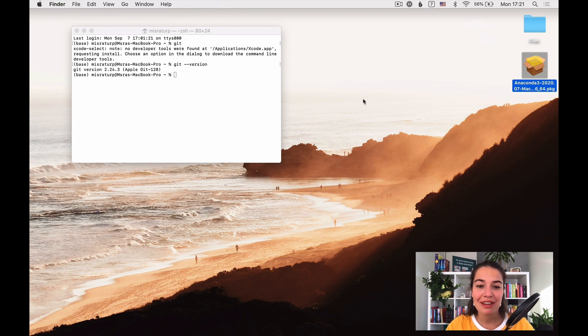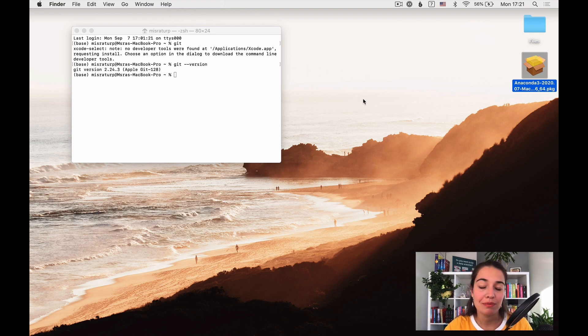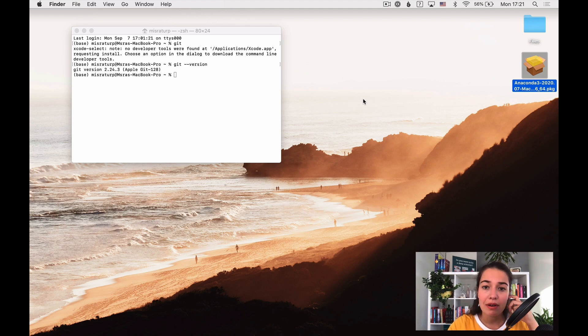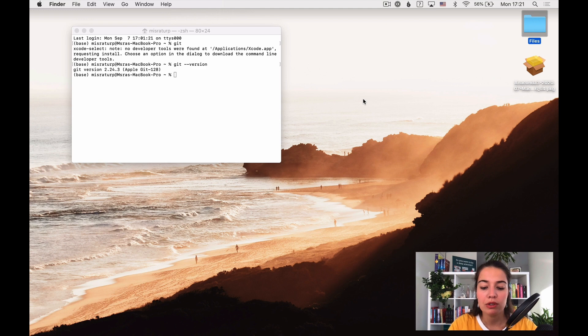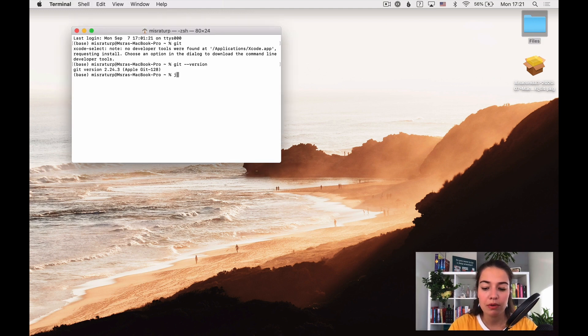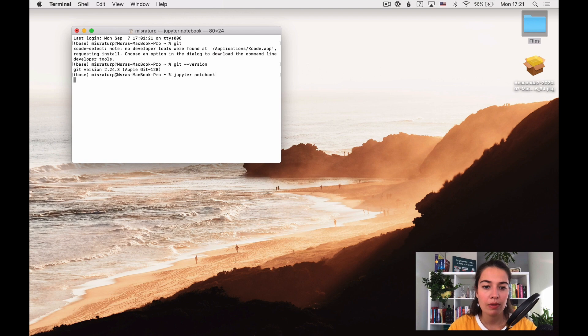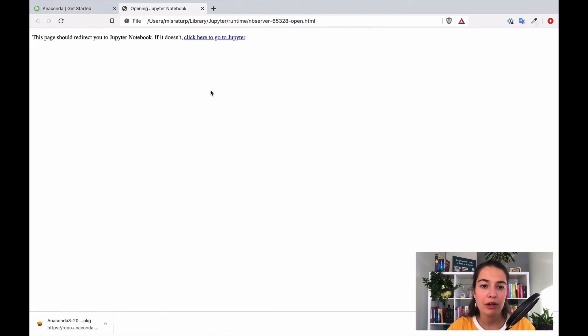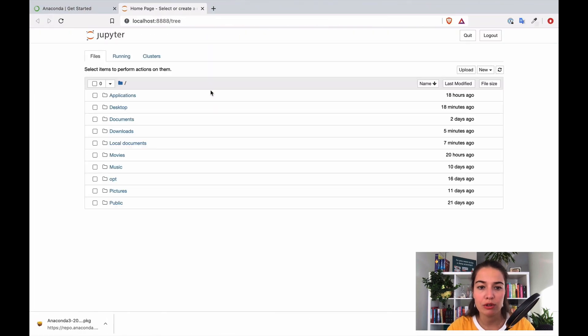Before we end this video, we already installed Anaconda, but I want to show you how you can start using Jupyter Notebooks right away. Basically, if everything went well, when you write Jupyter Notebooks in the terminal, it should fire up a new Jupyter Notebook automatically.